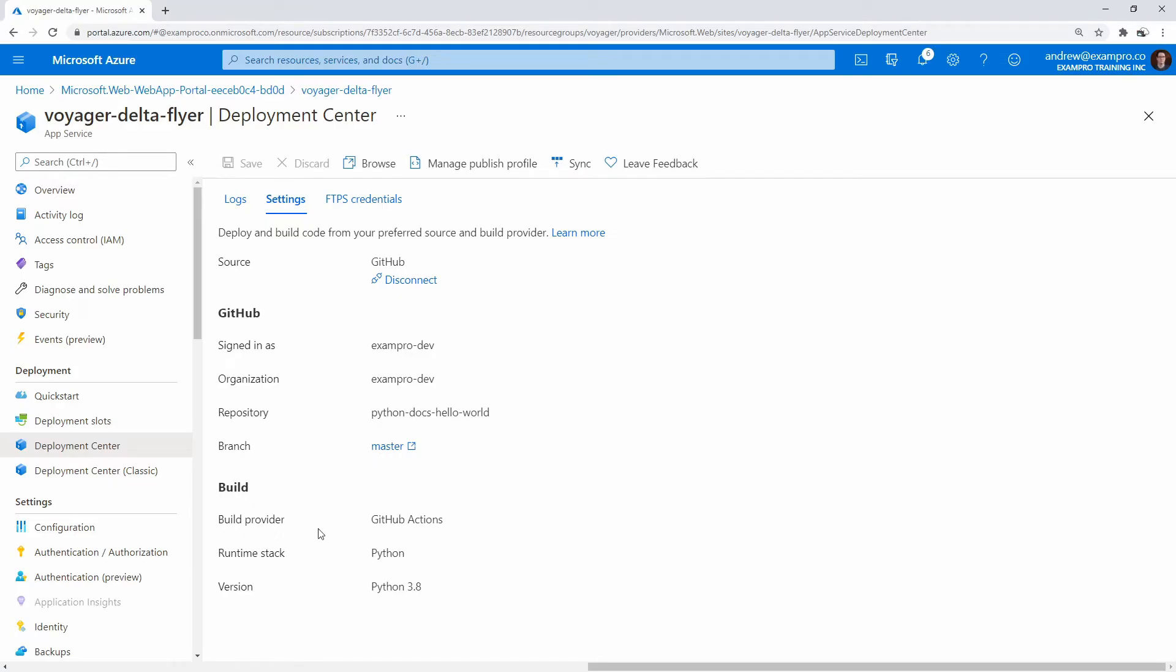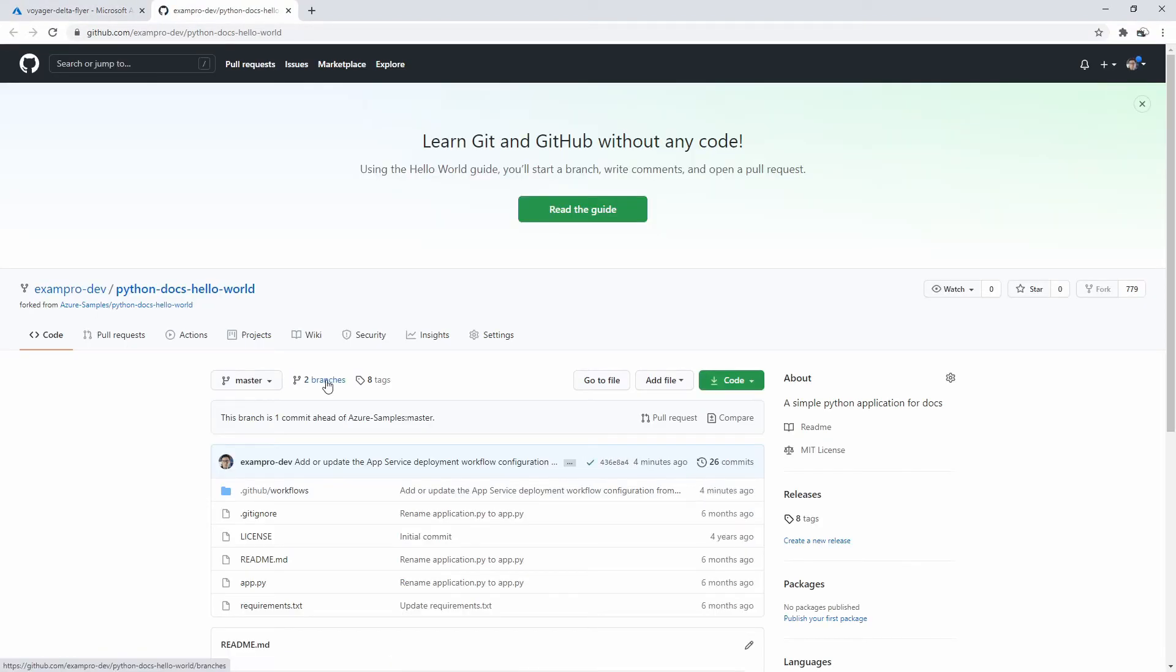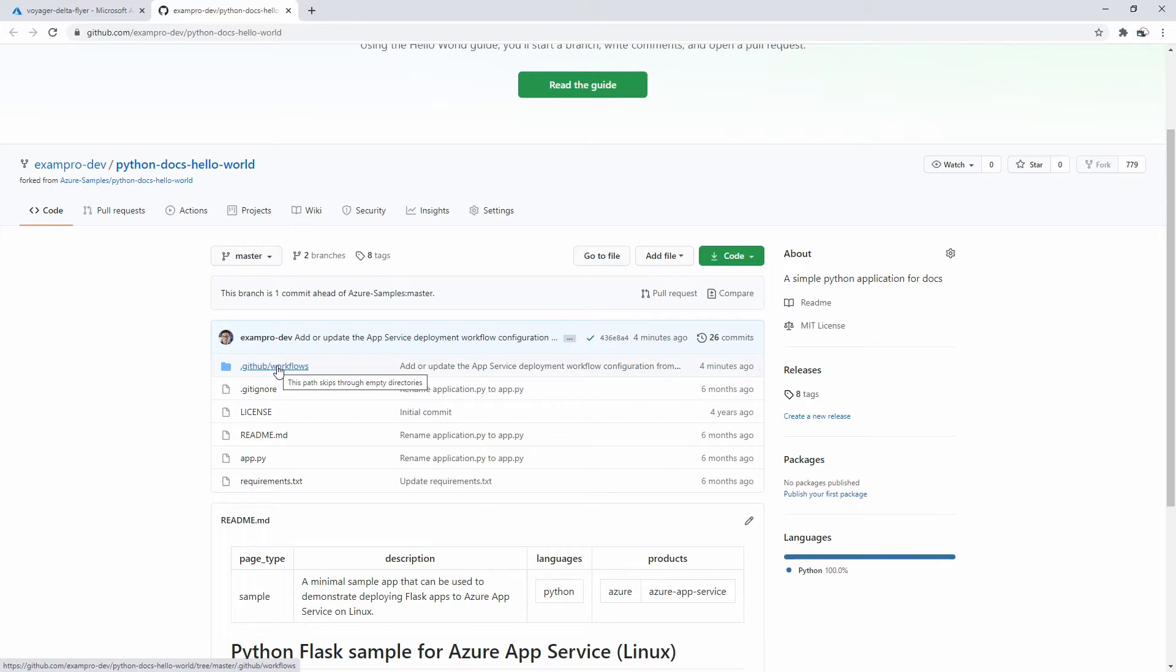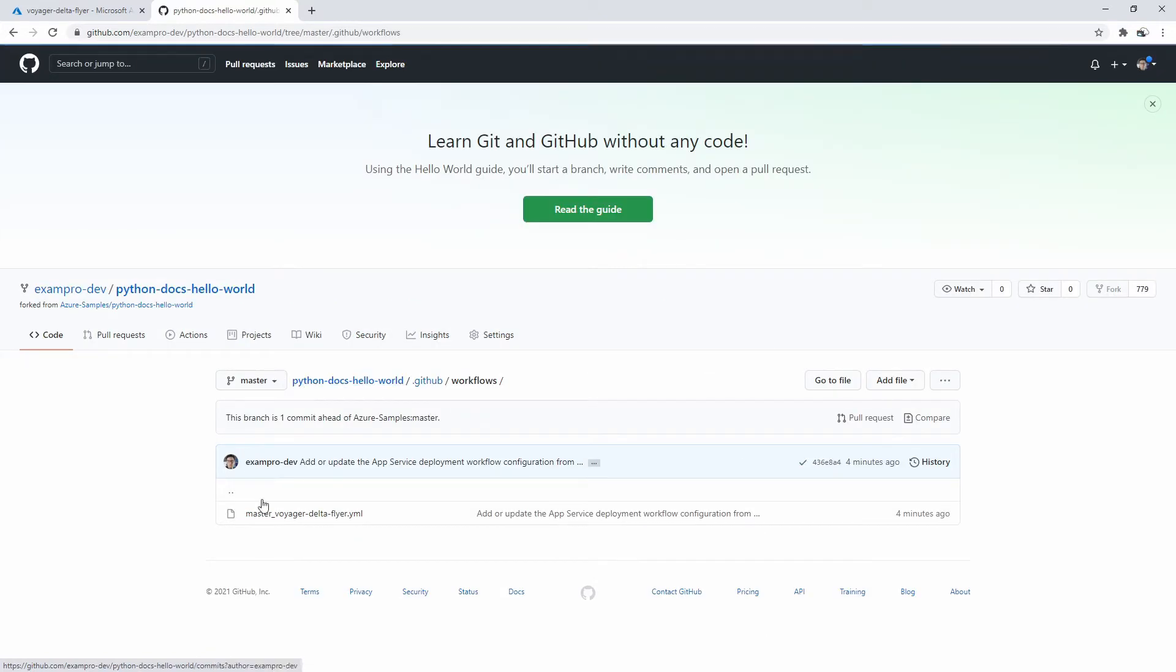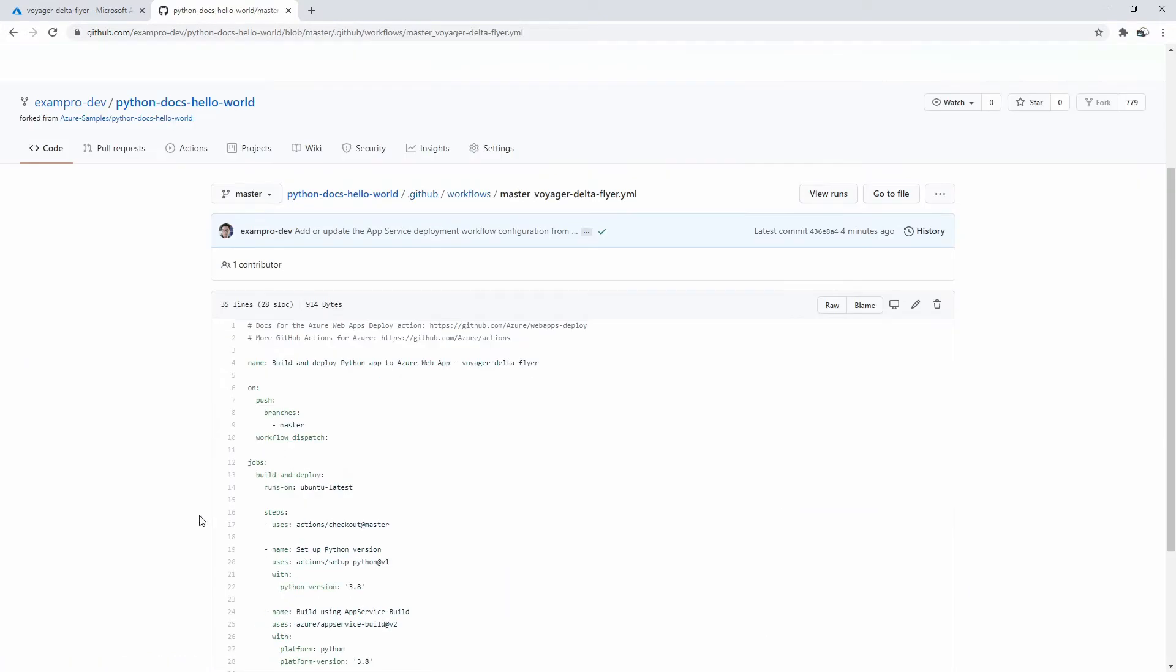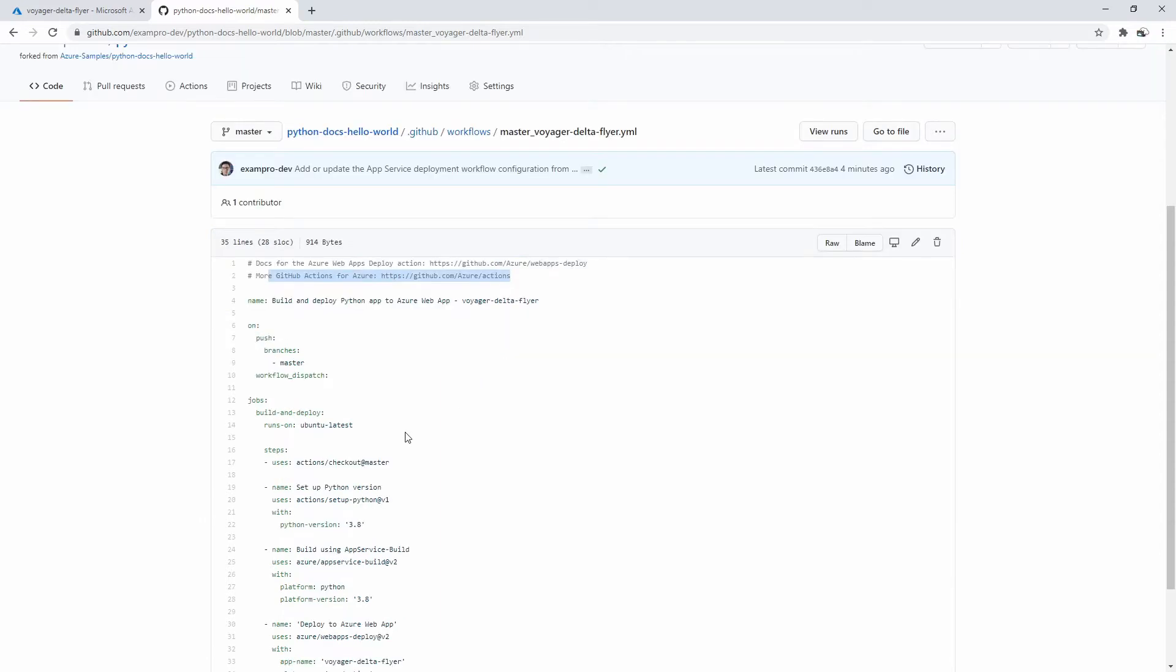So the way it works is it's using GitHub Actions. If we click into our main branch, I know they got the wrong name, but we're going to click into our GitHub workflows. And then below here, we can see we have a YAML file.